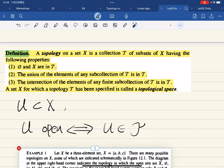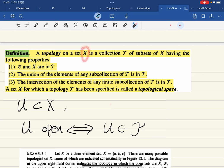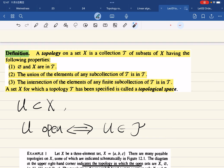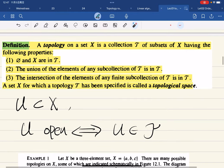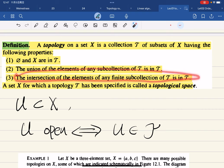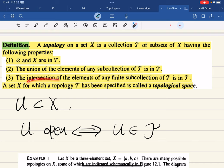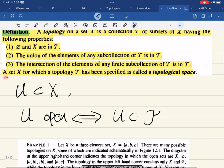A topology on a set X is a collection of subsets of X — so basically it's a subset of the power set — having three properties. First, the empty set and the set X itself are in the topology. Second, it is closed under arbitrary union. Third, it is closed under finite intersection. The union of any subcollection is still in T, and the intersection of any finite subcollection is in T. A set for which a topology T has been specified is called a topological space.